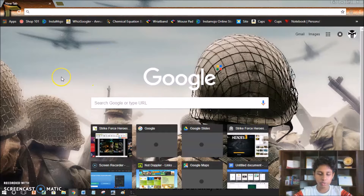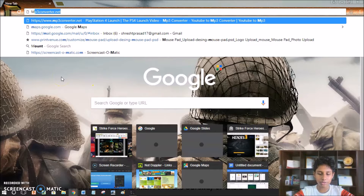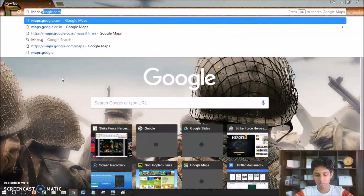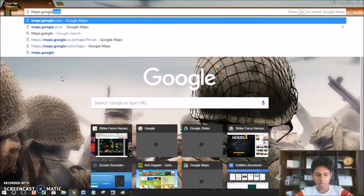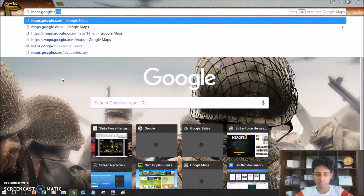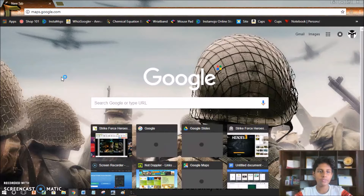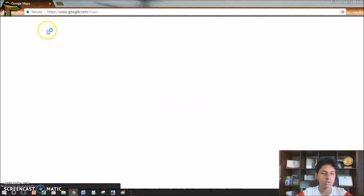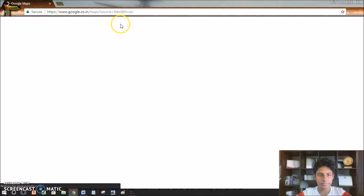First I'll just open Google Maps. To open Google Maps, you can just put the link maps.google.com, and when you click enter, Google Maps opens up.